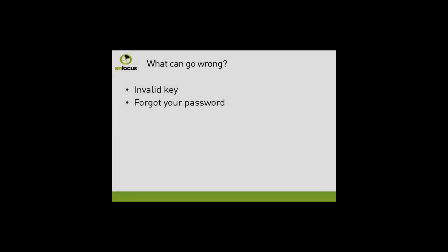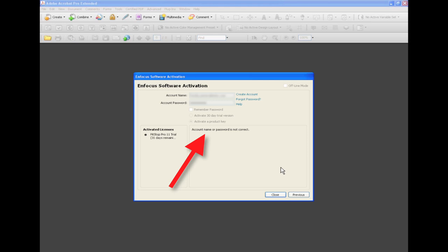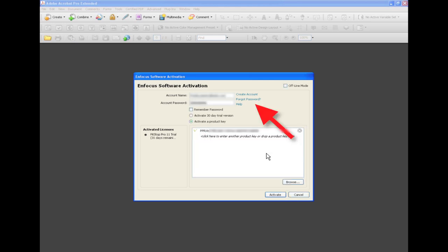Another obvious thing that can go wrong is that you have mistyped your password. If you have forgotten it, there is a link in the Activation Wizard to a page where you can request that the password be sent to you by mail.